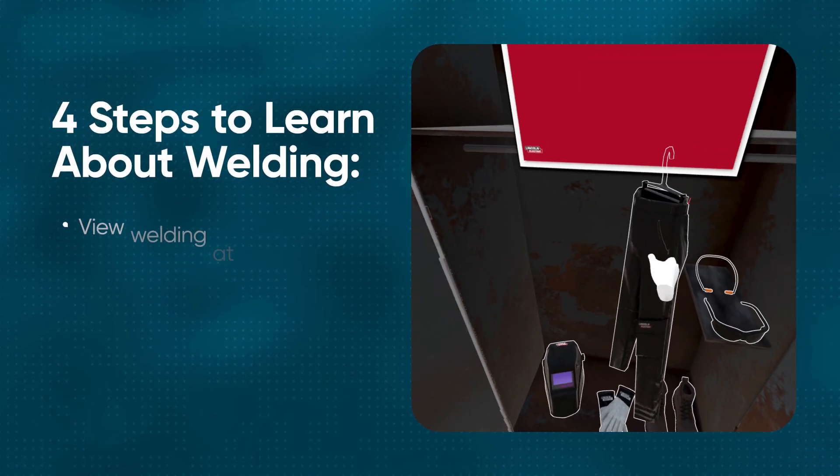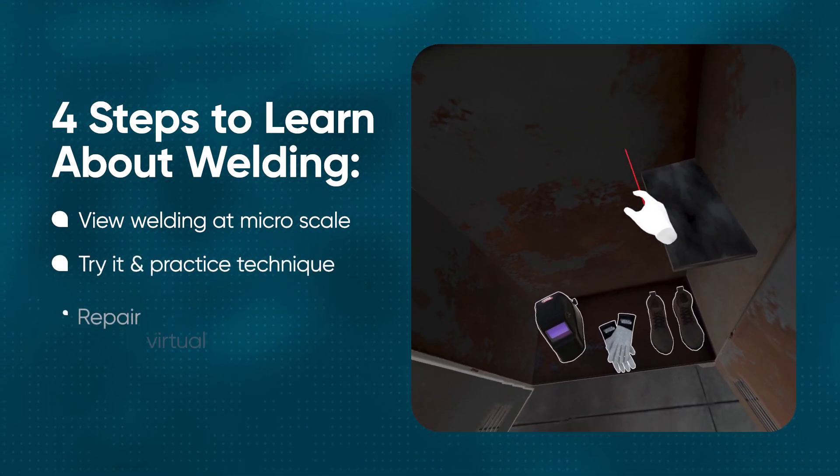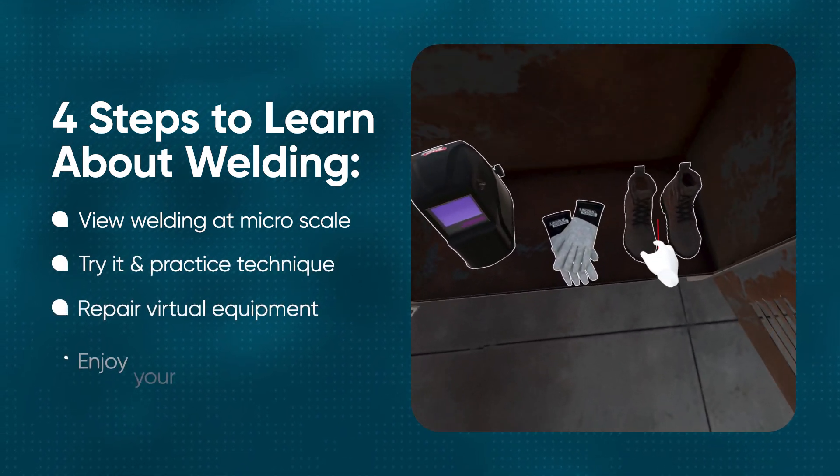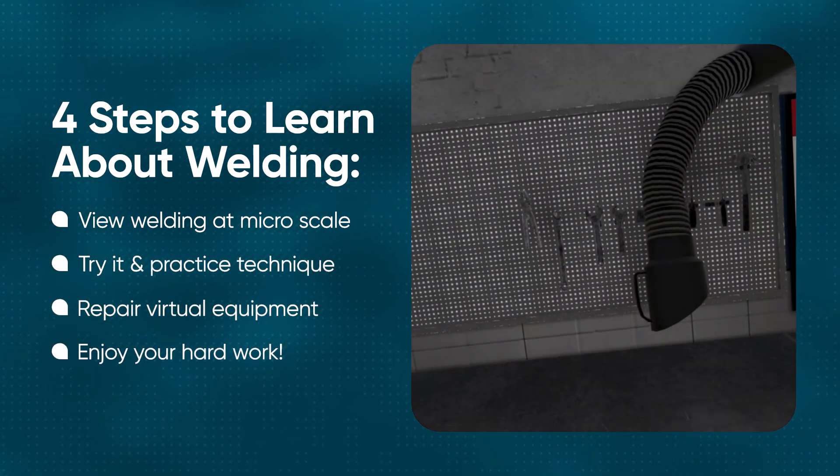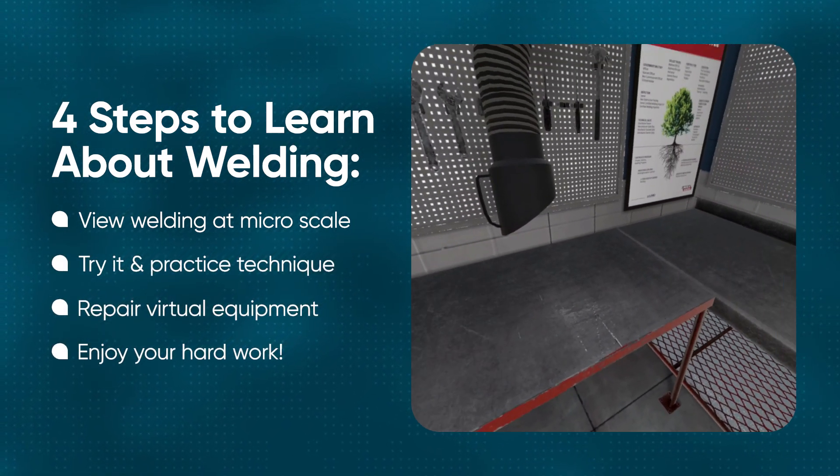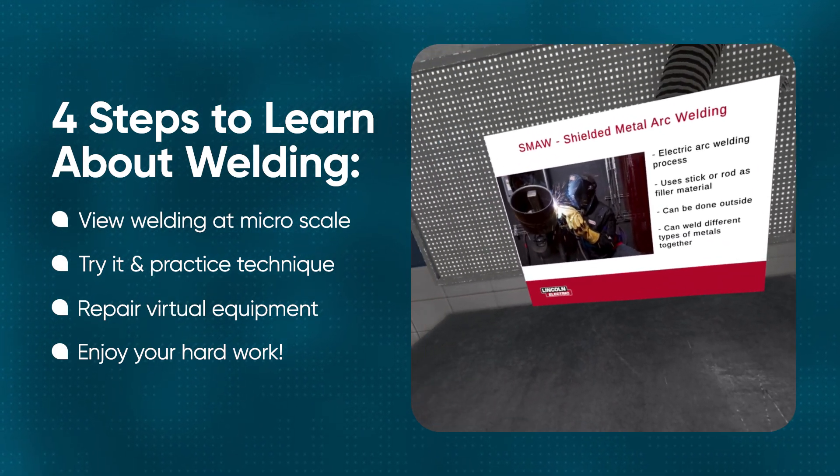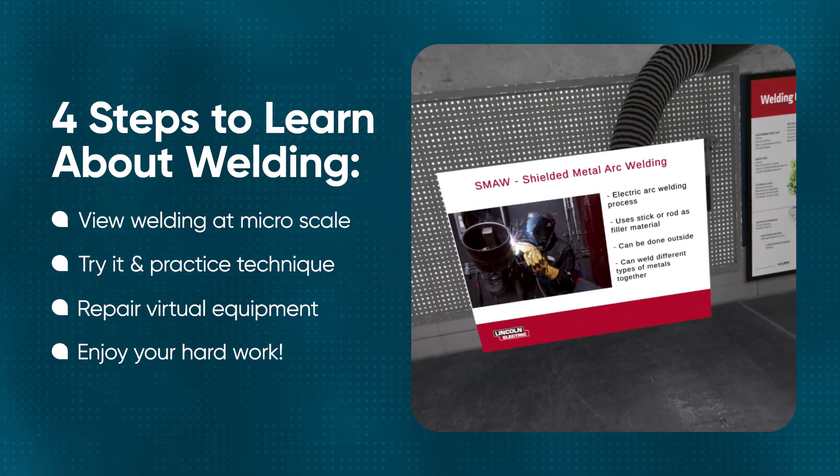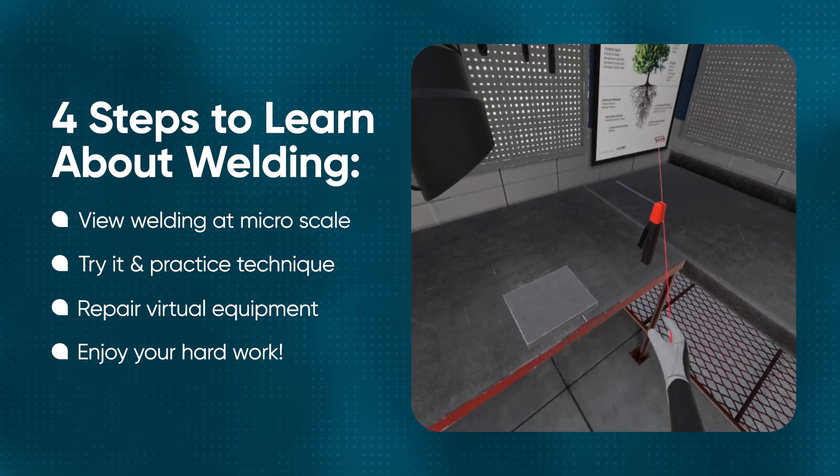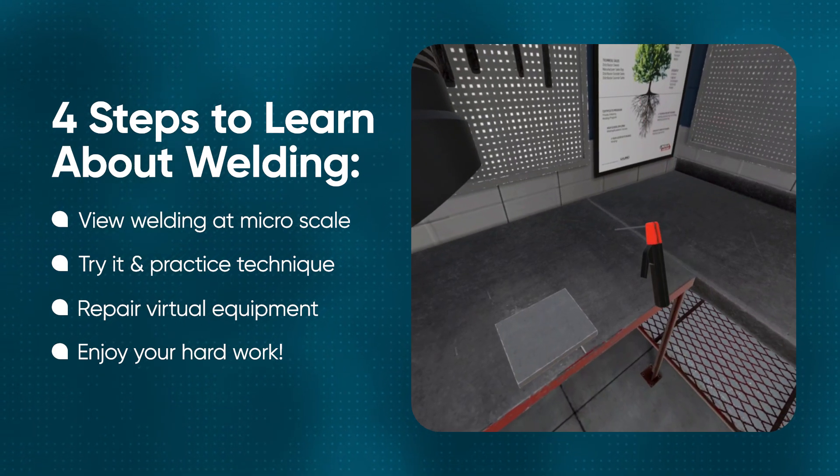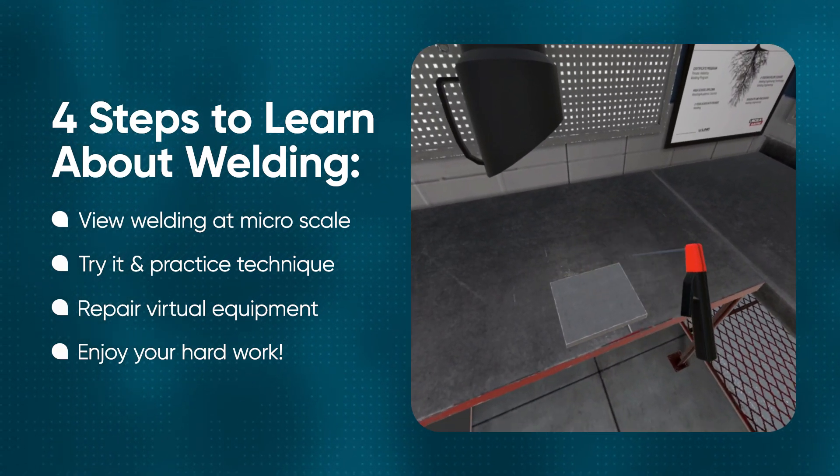Let's put on your PPE and then we can get started. Today you will learn how to make a horizontal T joint using SMAW or stick welding. SMAW is an electric arc welding process that uses a metal stick or rod as filler material.